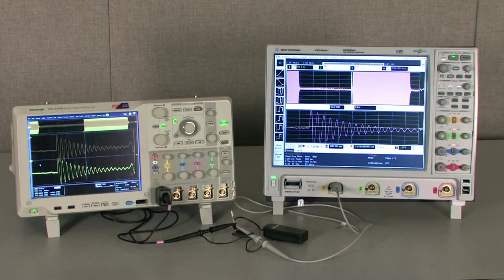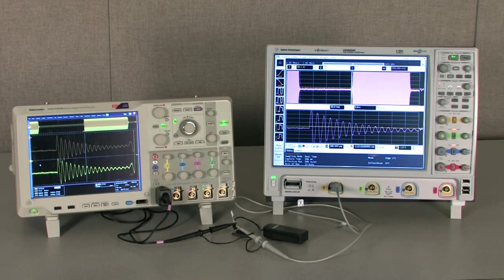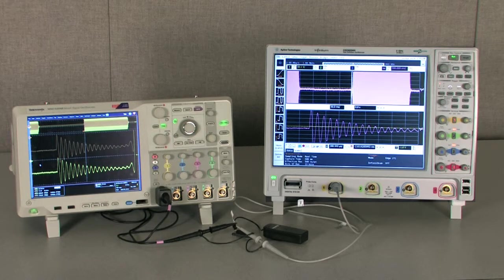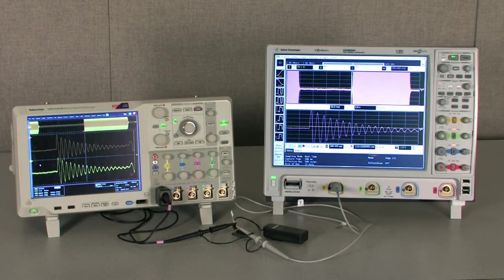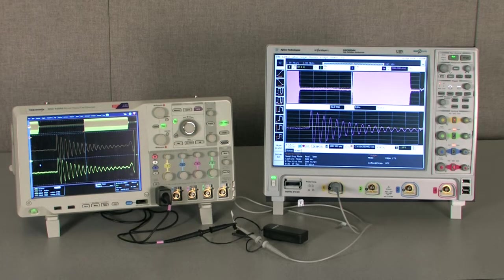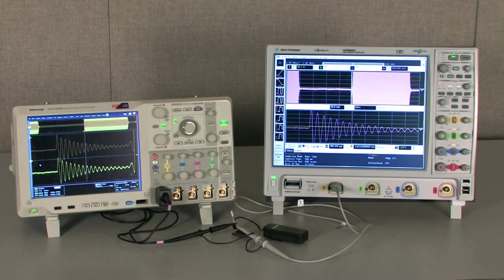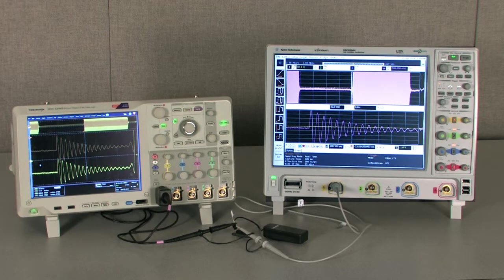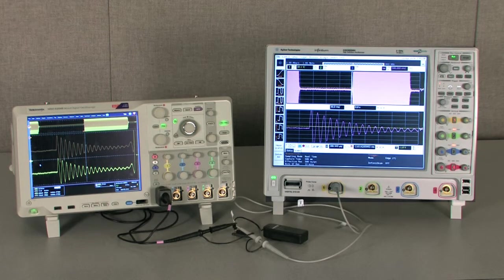Oscilloscope measurement resolution is determined by multiple attributes of the instrument, as well as the techniques used. In this video, we'll compare the measurement performance of an MSO5204B and an Agilent high-definition oscilloscope.